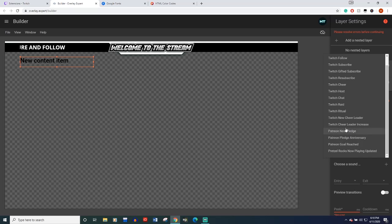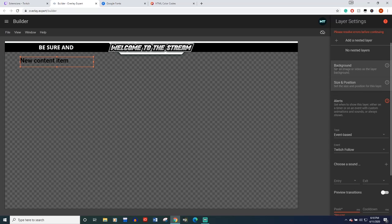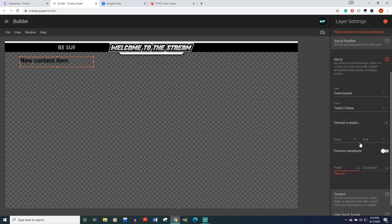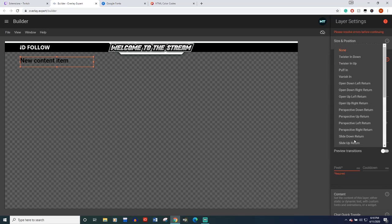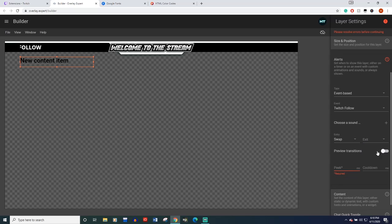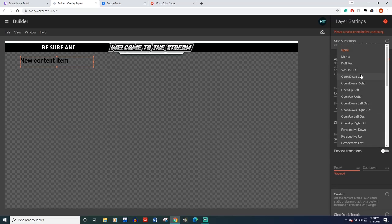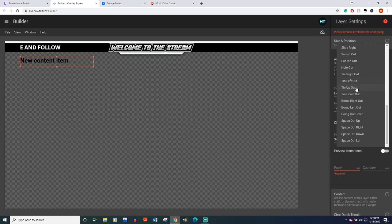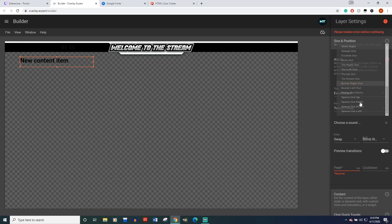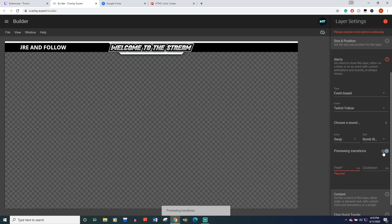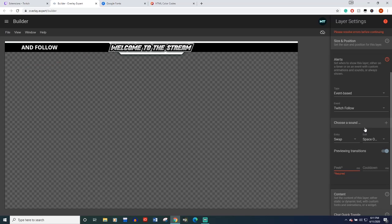Even Patreon plugins are in here, but for this we're just going to do Twitch follow and choose a sound. I'm not going to choose a sound right now, but then this right here entry and exit is going to be your transitions. They have a ton of those. It's really cool. You have to turn the preview on to see and do swap and then bomb right out. Let's see what this looks like. Space out right. Okay. Yeah. That's it. When I come in like that.